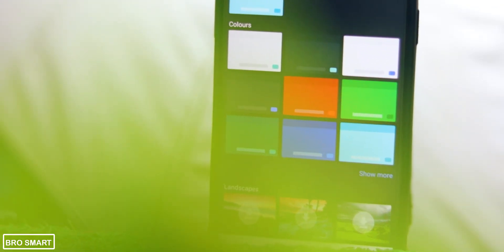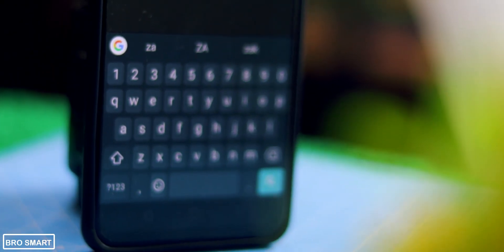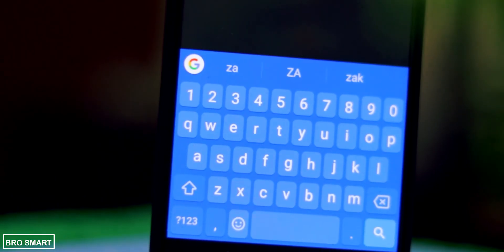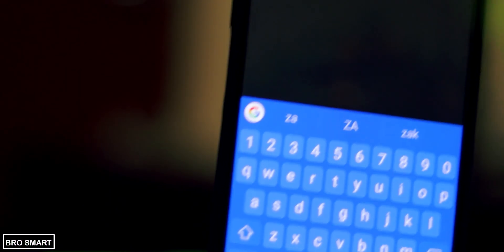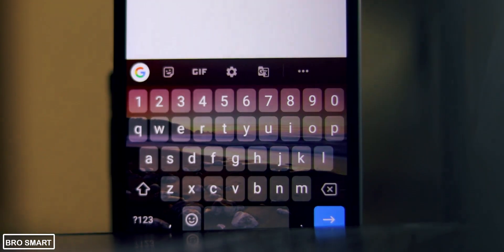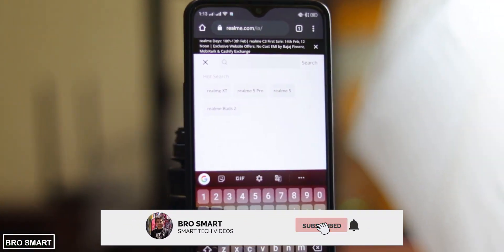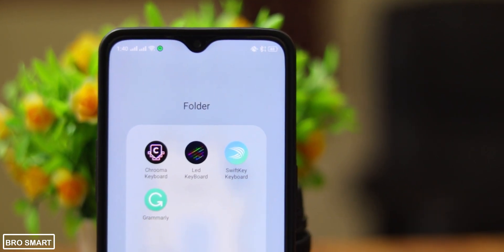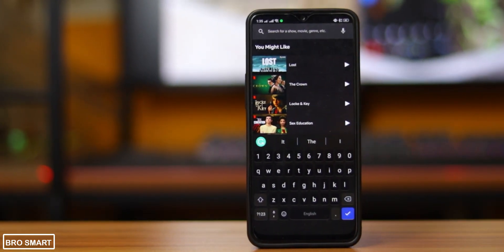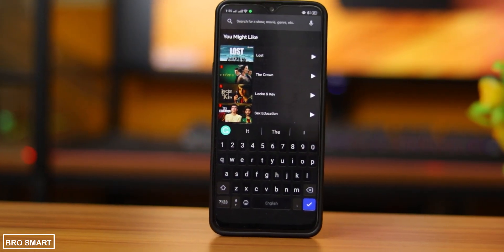Inside the app settings you can customize it as well — change the keyboard colors from light blue to dark black theme, or set a photo. The keys are tall and very easy to spot, and the keyboard is super easy to use. Let me know in the comments which keyboard you use. Thanks for watching — drop a like and subscribe to Bro Smart for more videos like this one.